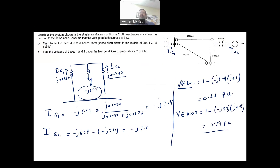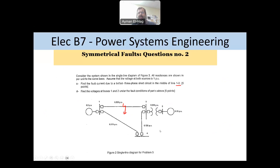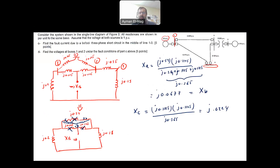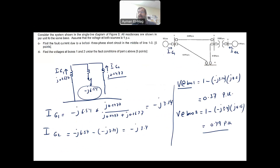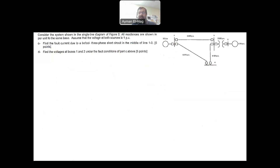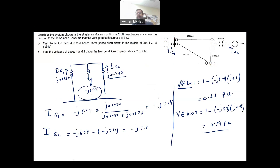I have seen a different approach using the bus impedance matrix, which is different from the bus admittance matrix. However, I found this method is a much easier solution for finding the fault current, each generator's contribution, and the voltages at each bus.